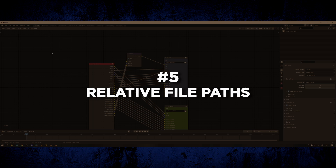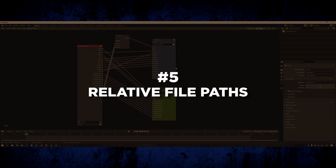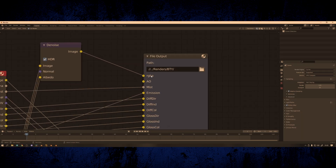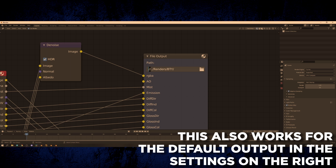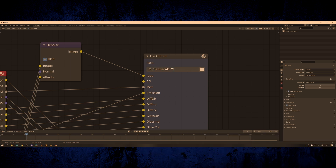My final tip is relative file paths. This is really useful for staying organized with your projects and saving time setting up where renders are going for each shot. In the output path you can add two slashes to tell the render to go into the same directory as where the Blender file itself is saved. What I do instead is add two dots, which tells Blender to go back up one folder level from where the Blender file is saved, and then adding another slash and typing a folder name will tell Blender to go inside of that folder.